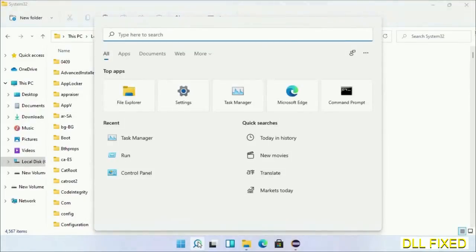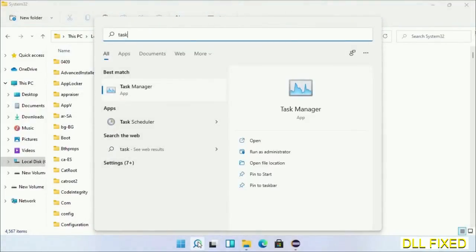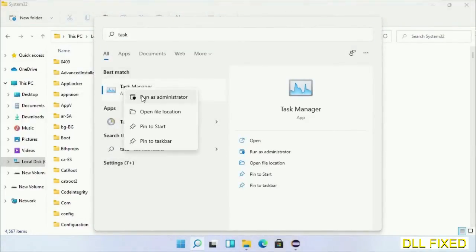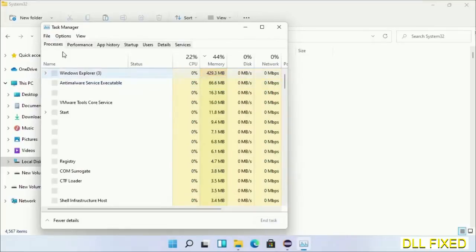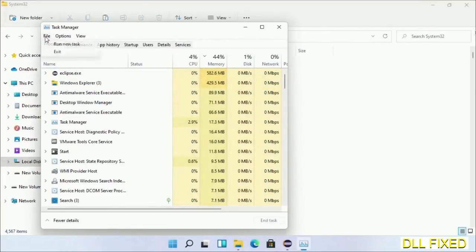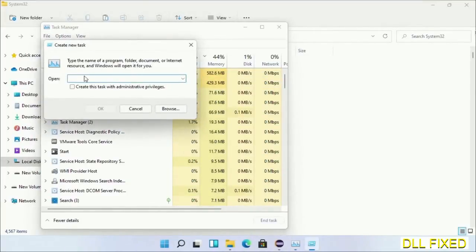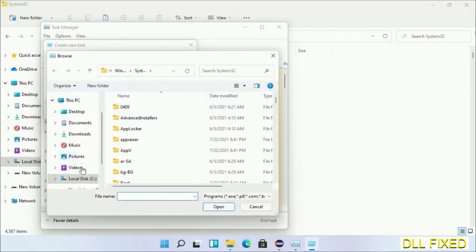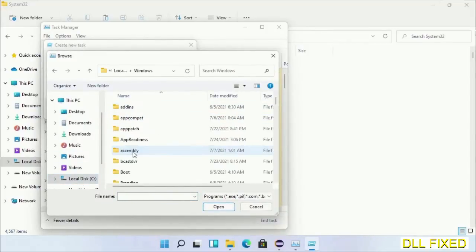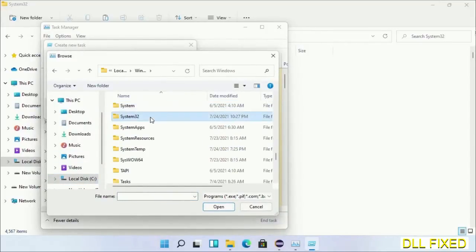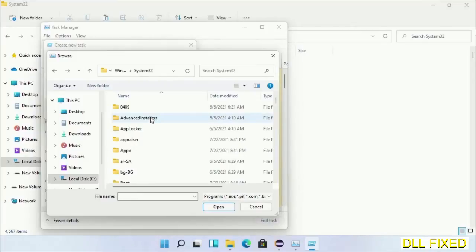Step 2 will register the DLL file we have just copied. Open Task Manager with administrator access. Click File, select Run New Task, then click the browse button. Open C drive again, open Windows folder, then open System32 folder.